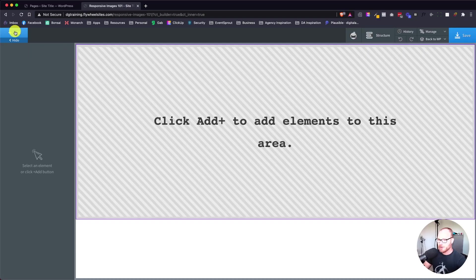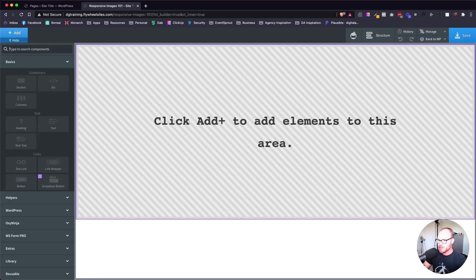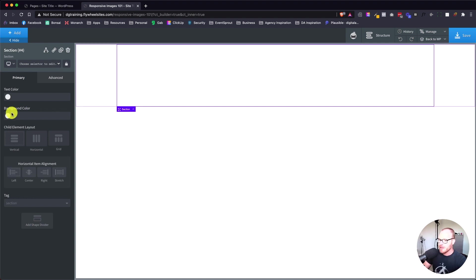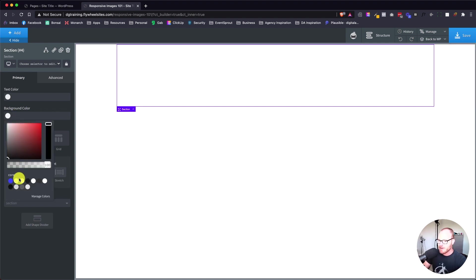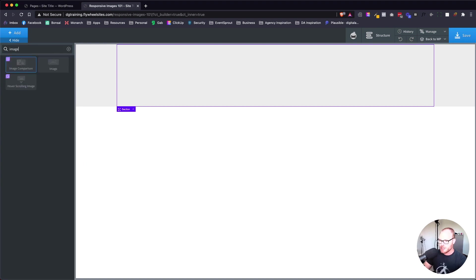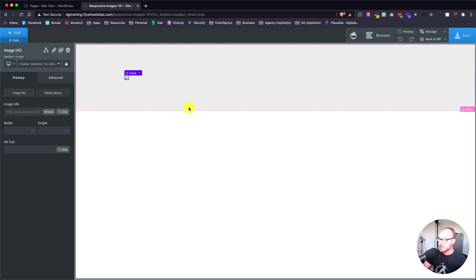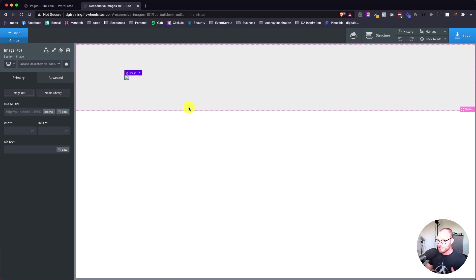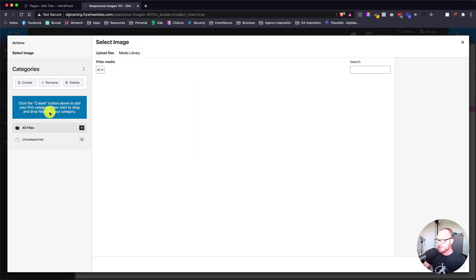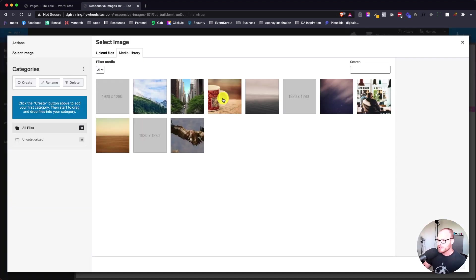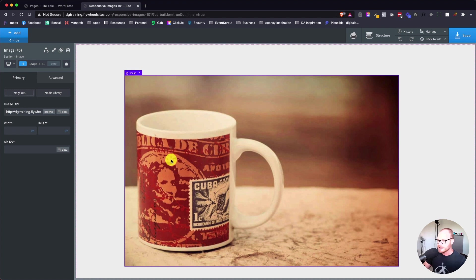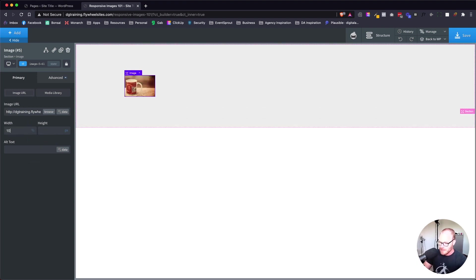This should be a pretty quick tutorial. We're going to start by adding a section and give it a background color just so you can see it on the screen. Then we're going to add an image module. There's two aspects to this image module that a lot of people miss. The first one is obvious - when you load it in the primary tab, it asks you for an image URL. You can browse, use dynamic data, and that's typically what people do. They browse, select their image, add it to the page, and might give it a width of 100%.